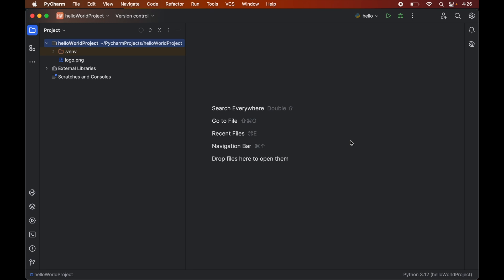So first of all we will open that python project in PyCharm for which we want to install opencv library. For me I wanted to install it in this hello world project so I have opened this particular project in PyCharm.